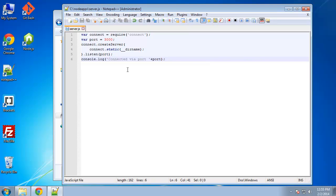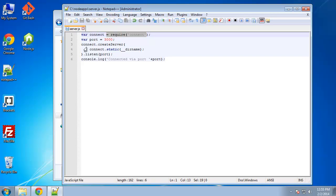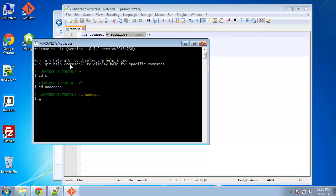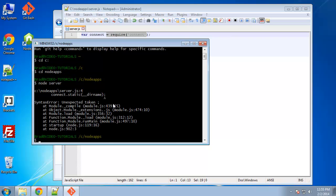So let's save that. And one thing we need to do before we run this, we need to install the connect module. So we want to go to, I'm going to go to my C drive and node apps. And then to run a script, to run a JavaScript file, all we need to do is say node server.js. Because the server.js is in the same directory, we don't need to have any folder names. But we could also just say node server.